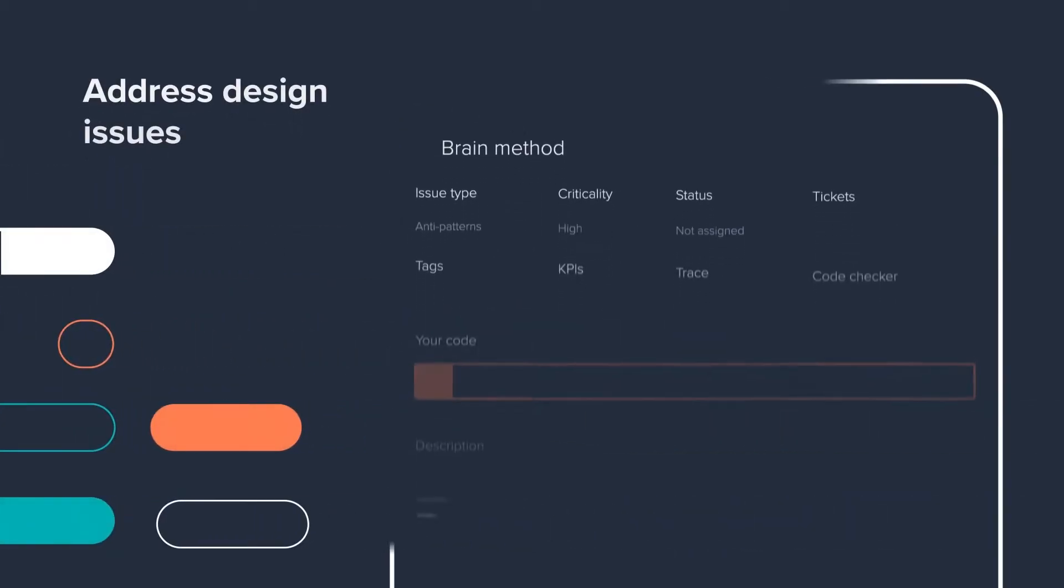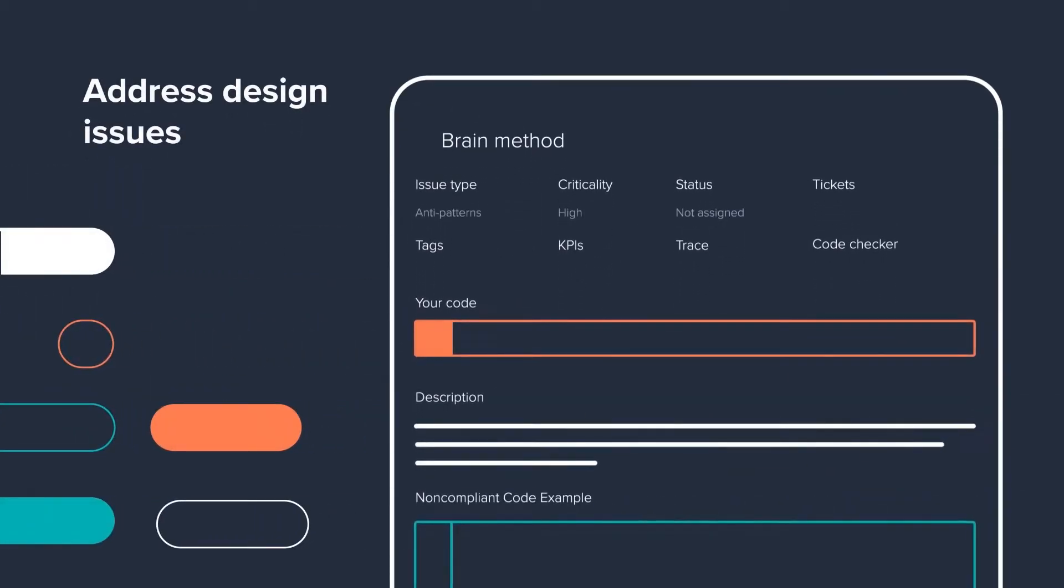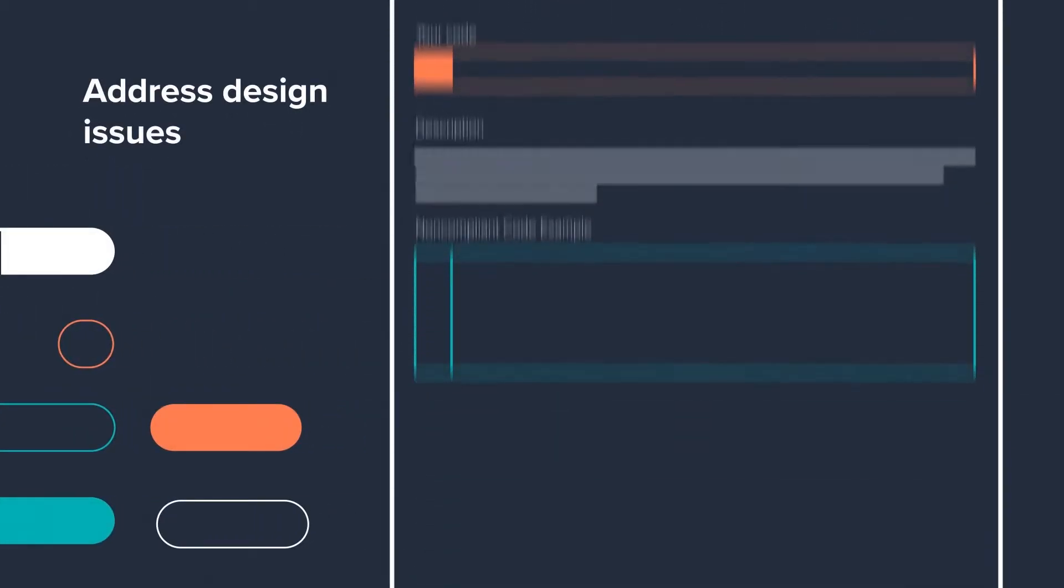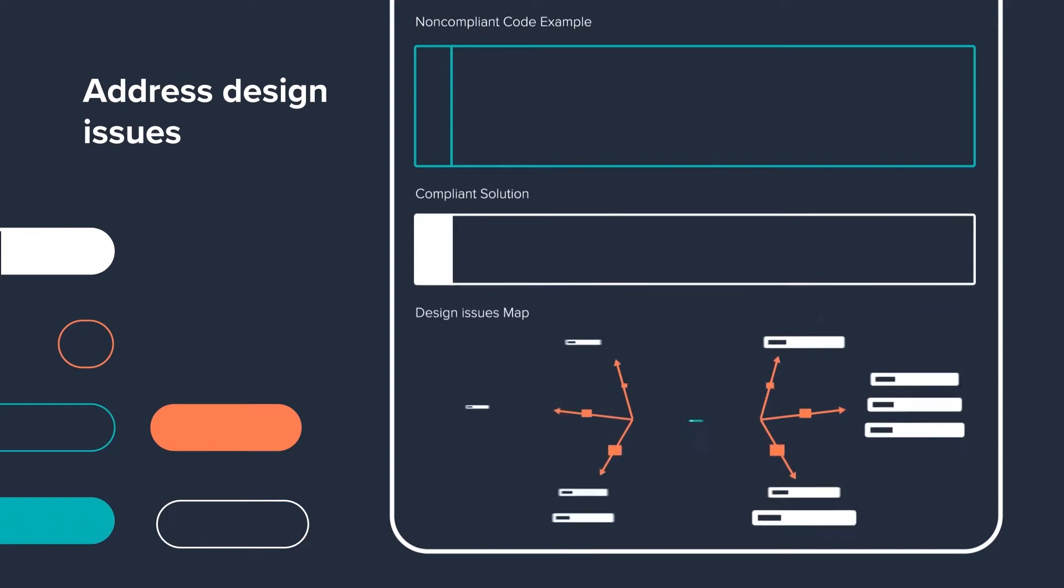It also identifies up to 30 anti-patterns in your code that can cause massive technical debt by making your code unmaintainable.